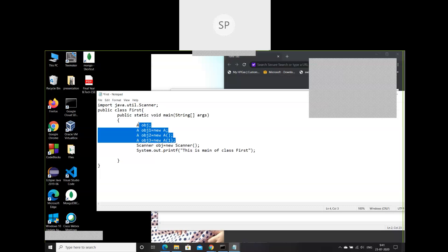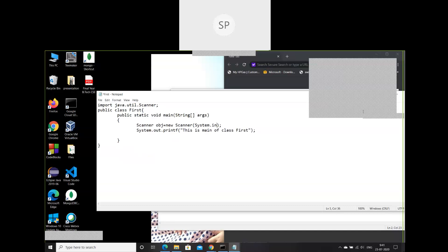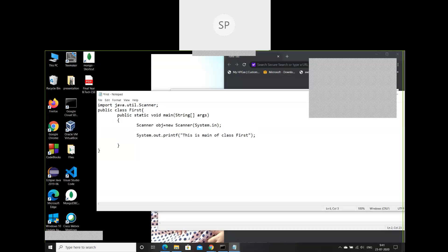The Scanner class has many constructors. One constructor reads from a keyboard and accepts an argument of type System.in. Just as System.out deals with printing to the output buffer, System.in allows you to read from the keyboard. So we create a Scanner object like: 'Scanner object = new Scanner(System.in)'. Then to read an integer: 'int i = object.nextInt()'.